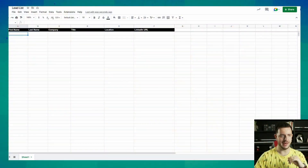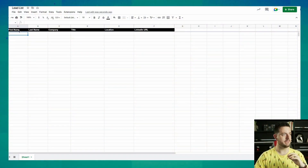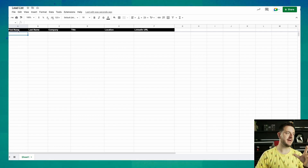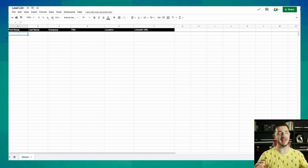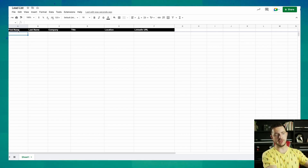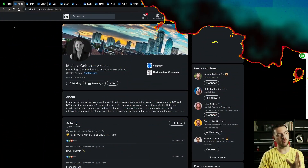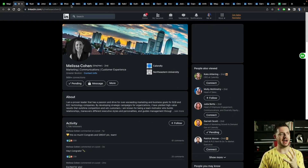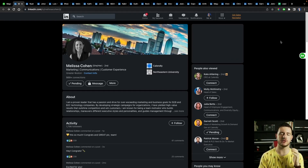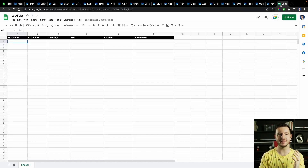I'm gonna open up a Google Sheet — I've got one ready here. And I'm gonna basically bring in a bunch of information from LinkedIn to the sheet. With the power of editing, I'm gonna open up 20 LinkedIn profiles. And I now have about 20 or so LinkedIn profiles open and ready to import into my lead list.